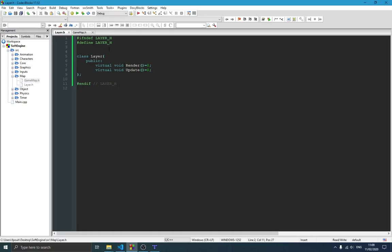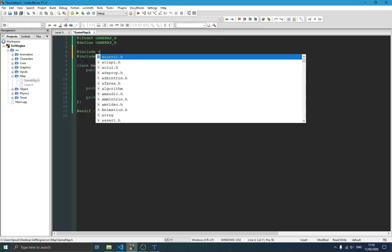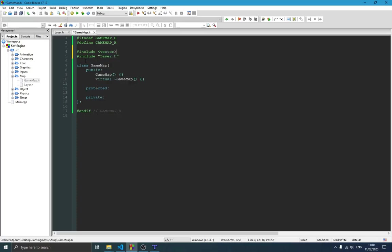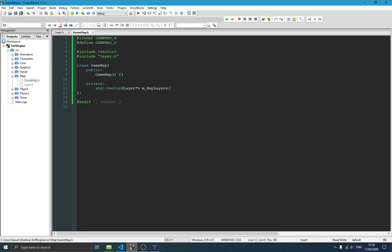We include Layer, which we just created, since the map has layers, and also include vector because we're creating a vector for all the layers. Since we don't know how many layers a map will have, we define a vector of Layer pointers called mapLayers.